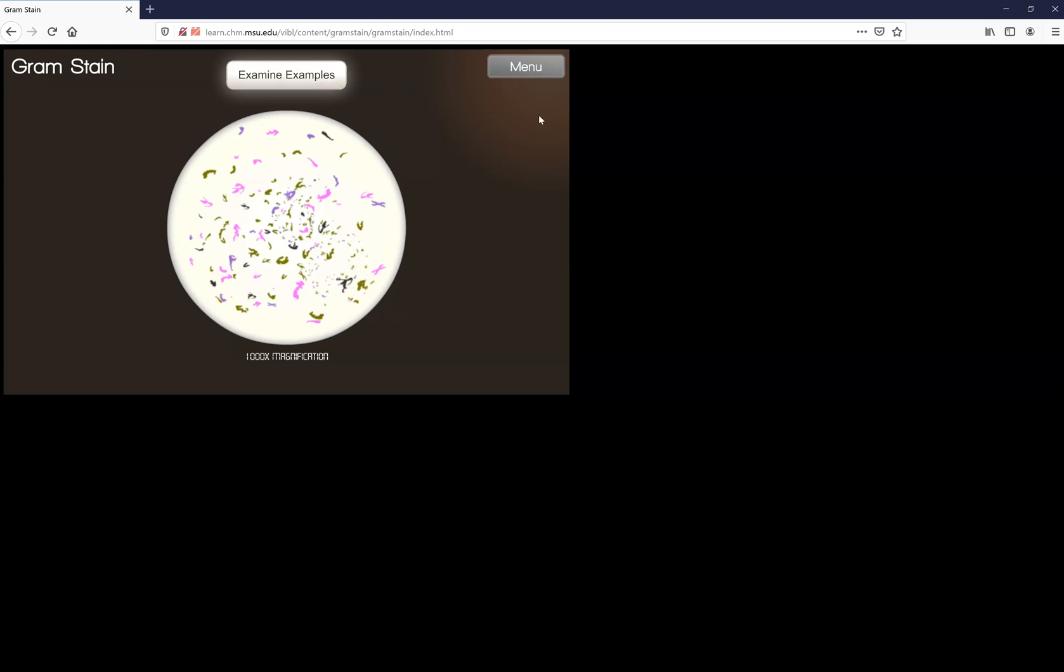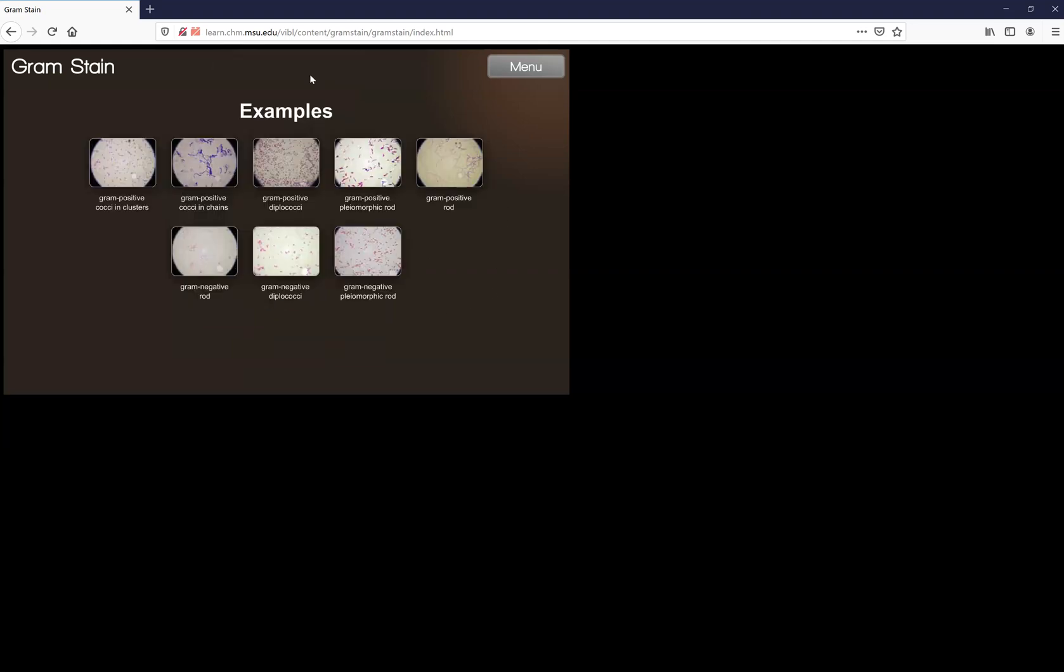Go ahead and take a screenshot of this using your snipping tool and paste that into your assignment. Do that before you click anything else or you're going to have to restart completely. You can examine examples and it shows you what different ones look like but once you click that you can't go back. So make sure you've screenshotted where it says to screenshot.